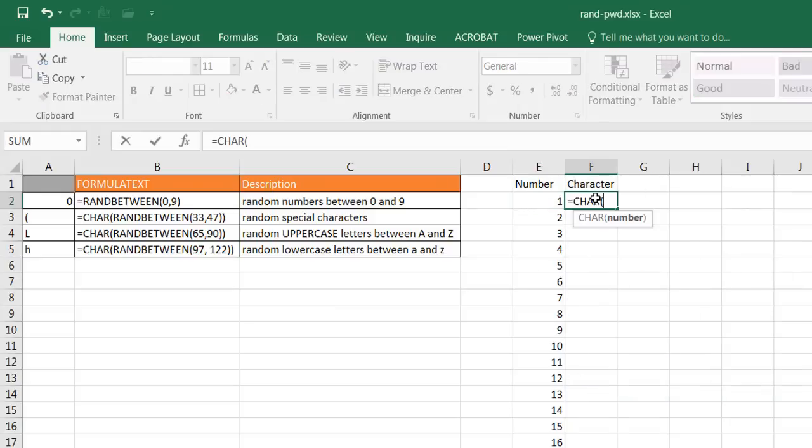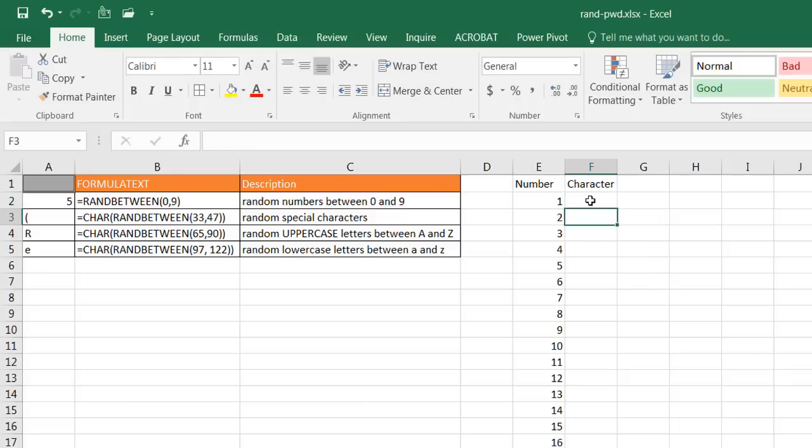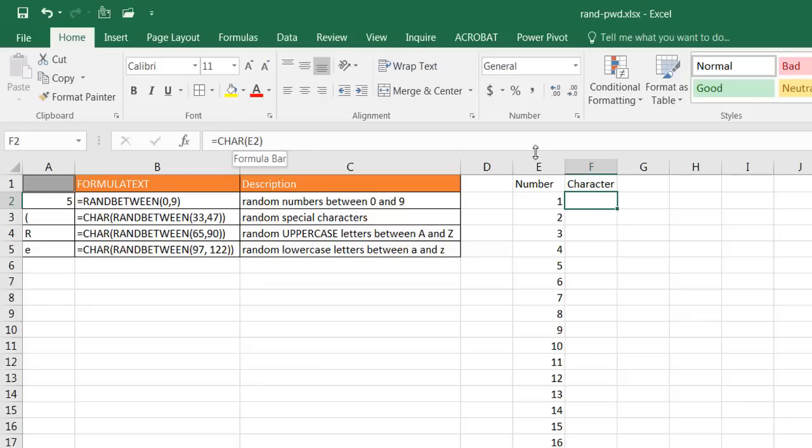It goes all the way down. This character function, I'm going to use the CHAR function, tab to complete it, and it's going to give me open parentheses. I'm going to do the character in cell E2 which is the number one, press enter.